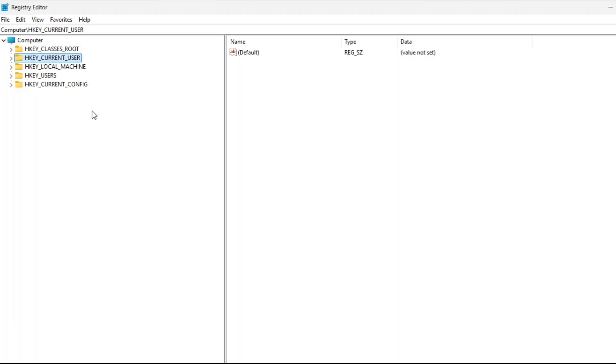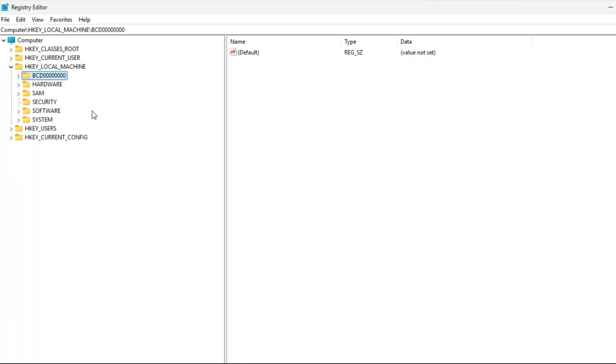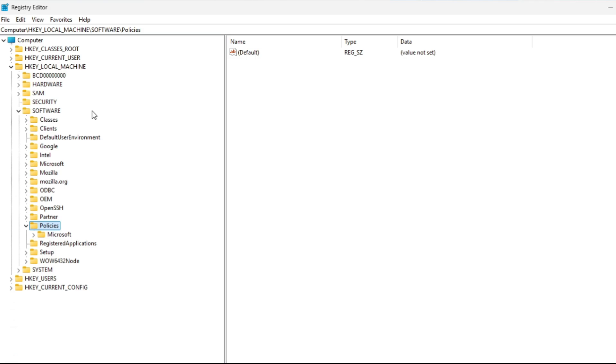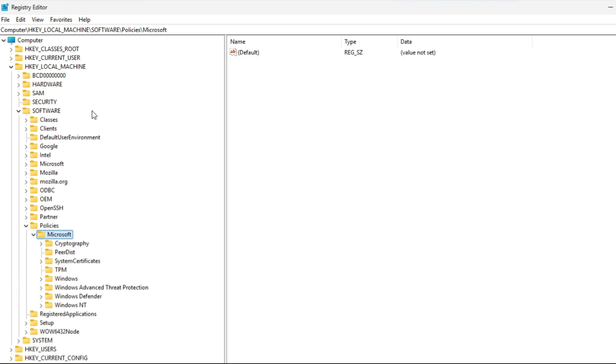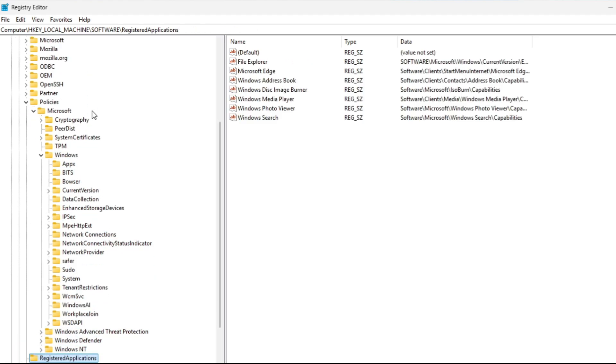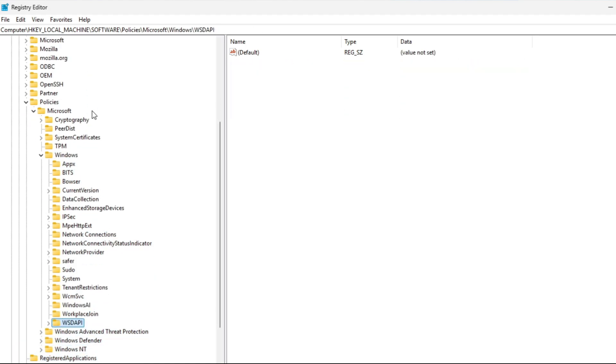We're going to go to HKEY Local Machine, we're going to go to Software, go down to Policies, Microsoft, and then Windows, and then we're going to go to Windows AI.